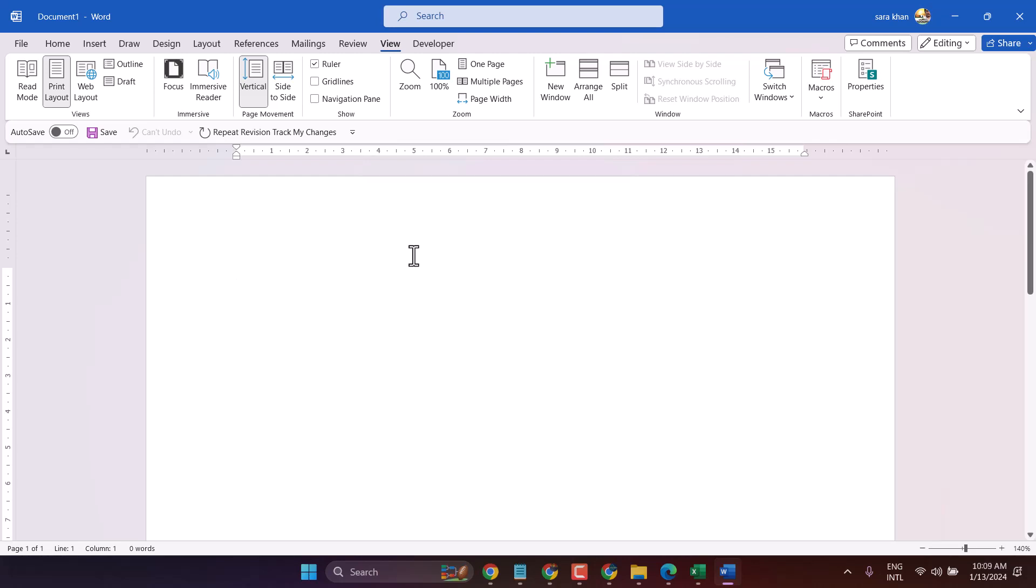Hello friends, in this video I will show you how to turn your Microsoft Word into full screen mode.